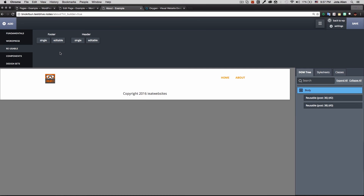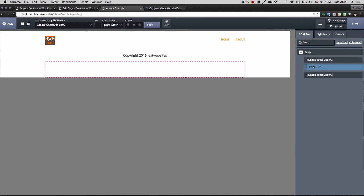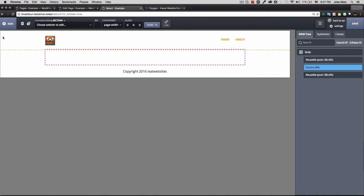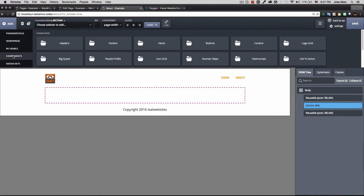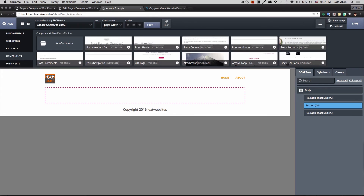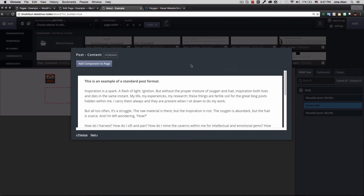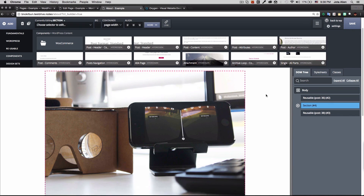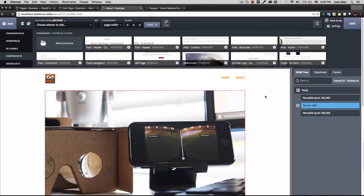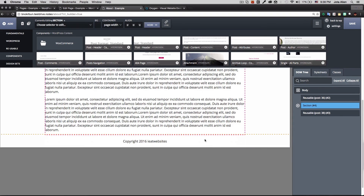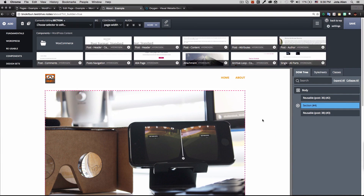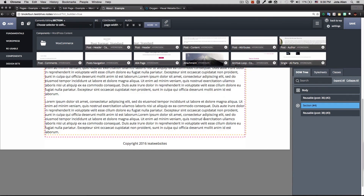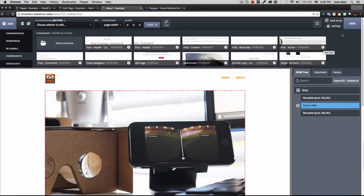I can see both reusable components in the DOM tree. Now I add a new section in the middle and insert my WordPress content: I go to Components, WordPress Content, Post Content, and click Add Component to Page. The about page content appears perfectly between the header and footer. I click Save and go back to WordPress.